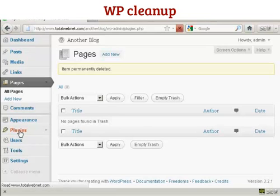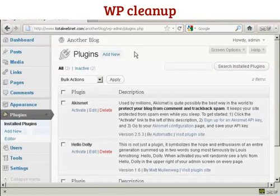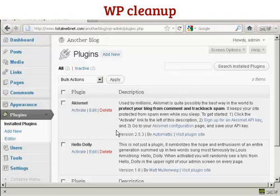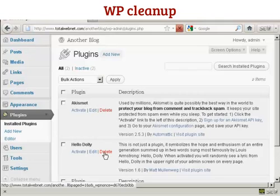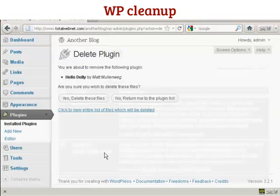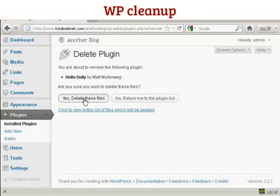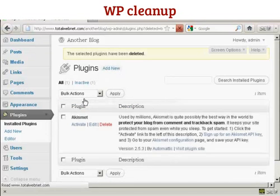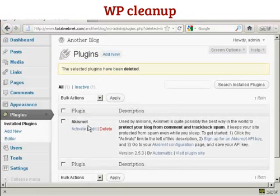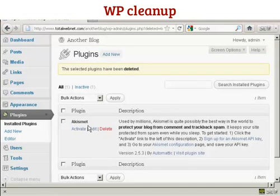Let me come to plugins. WordPress adds a plugin that you really do not need, and that is Hello Dolly, so we want to get rid of that. Click yes, delete these files. The Akismet plugin is something that you probably will need, so it's best to leave that.